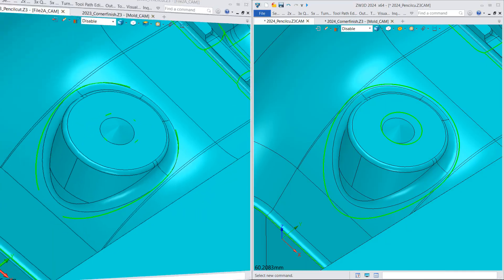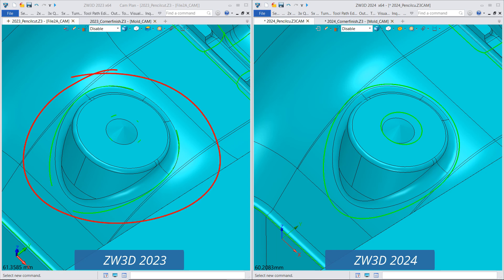Let's compare the result with that of ZW3D 2023. As you can see, ZW3D 2024 can generate complete pencil cut toolpaths.